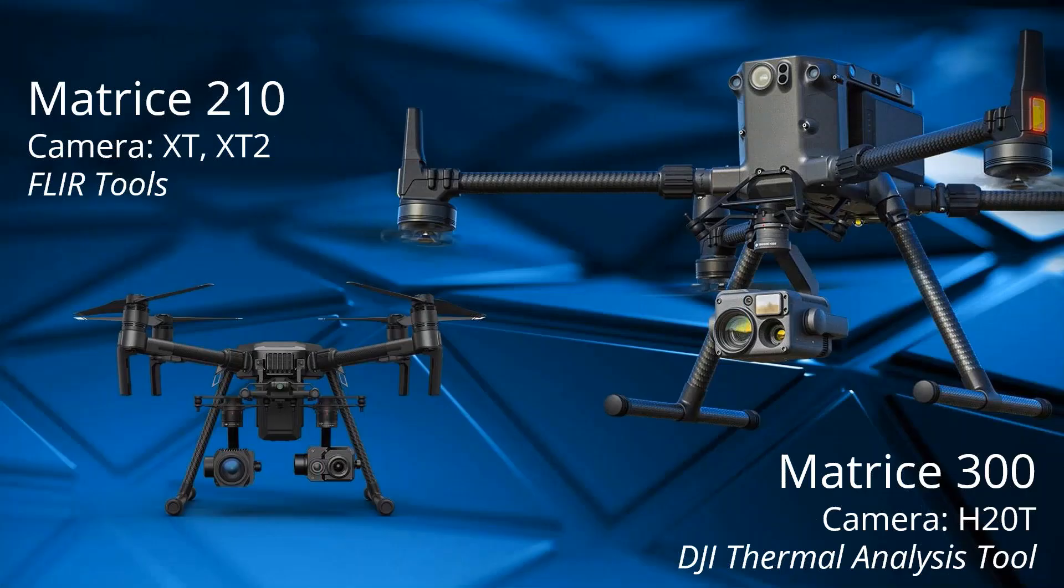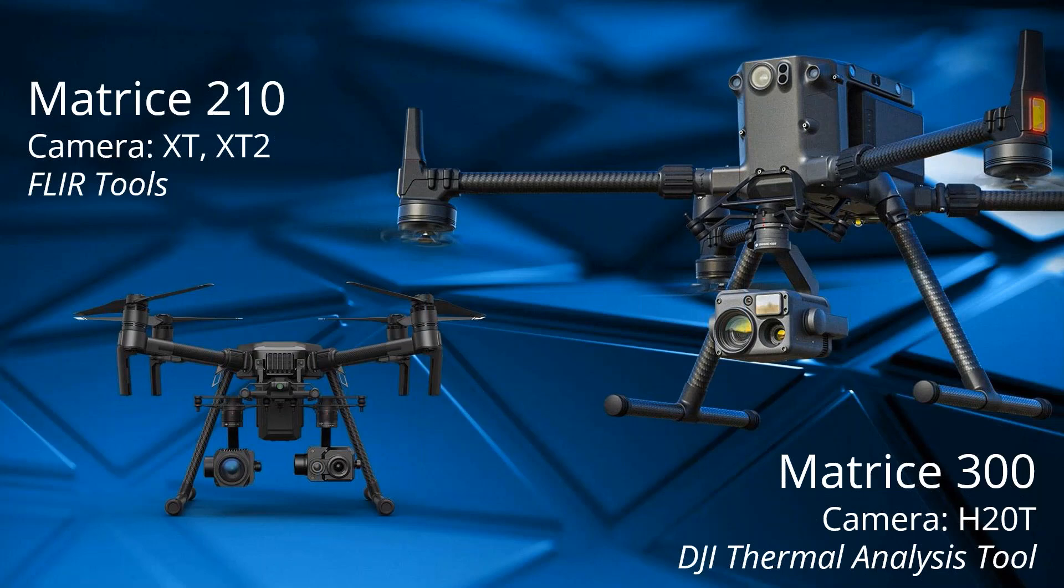First, if you have a Matrice 210 with an XT or an XT2, you should be using FLIR tools. If you have a Matrice 300 with an H20T or the XTS, you should be using DJI Thermal Analysis Tool.